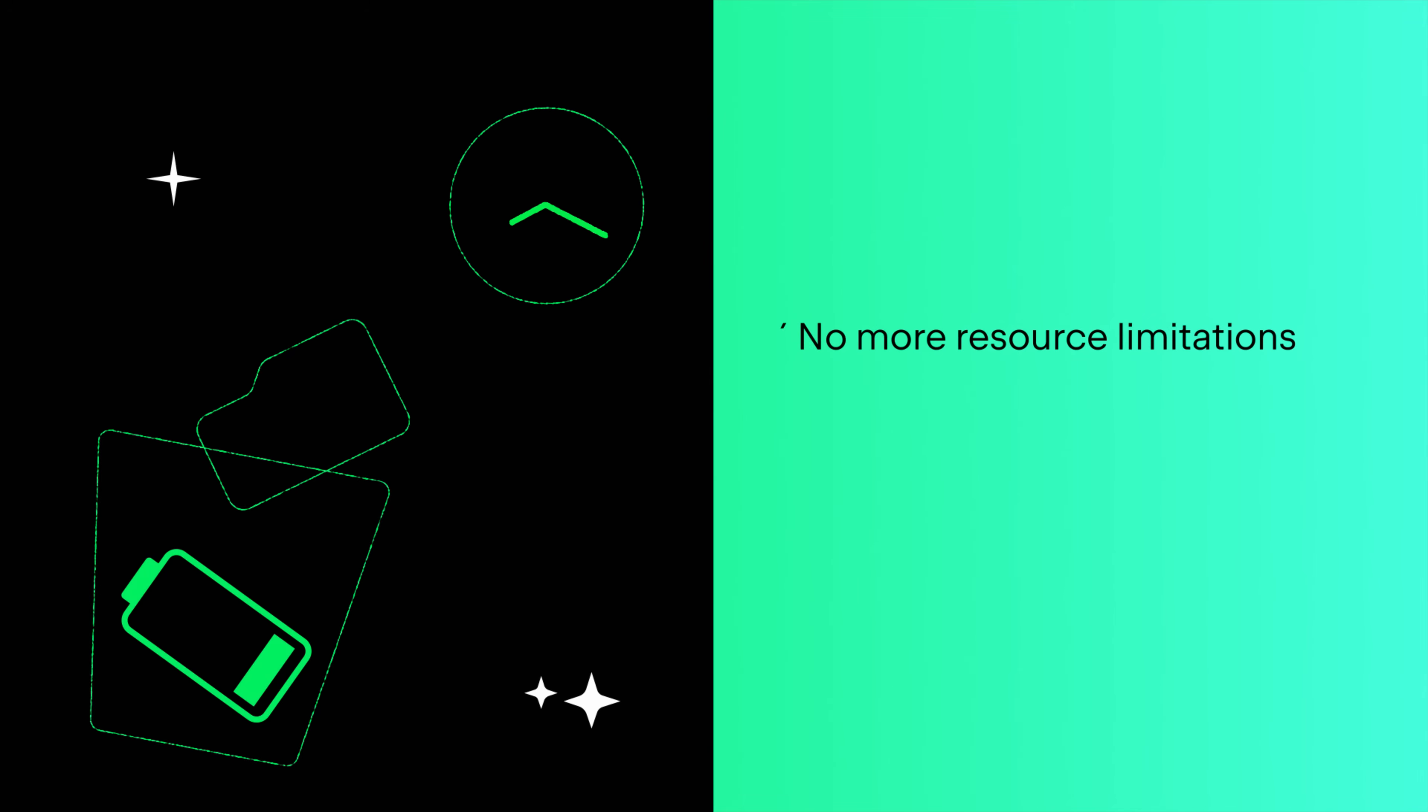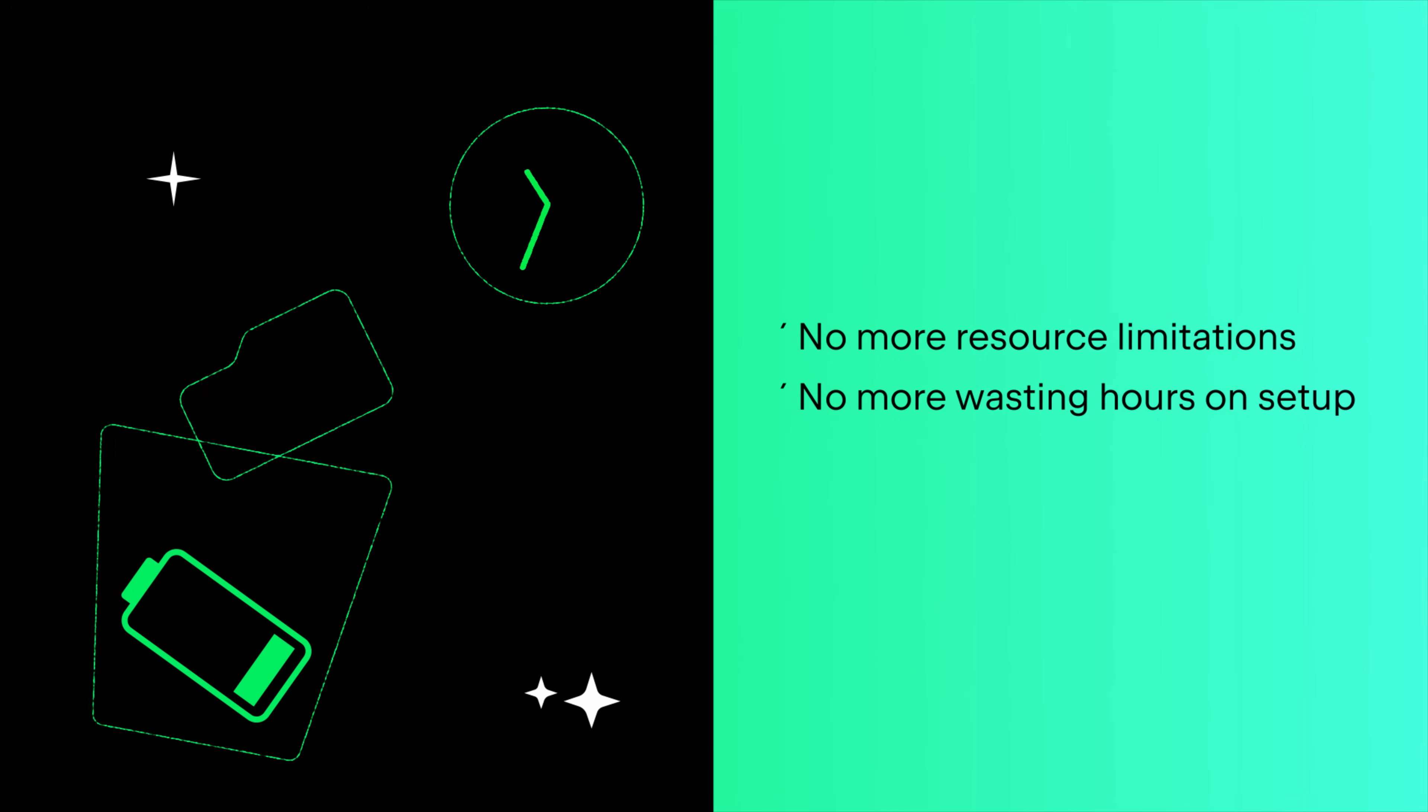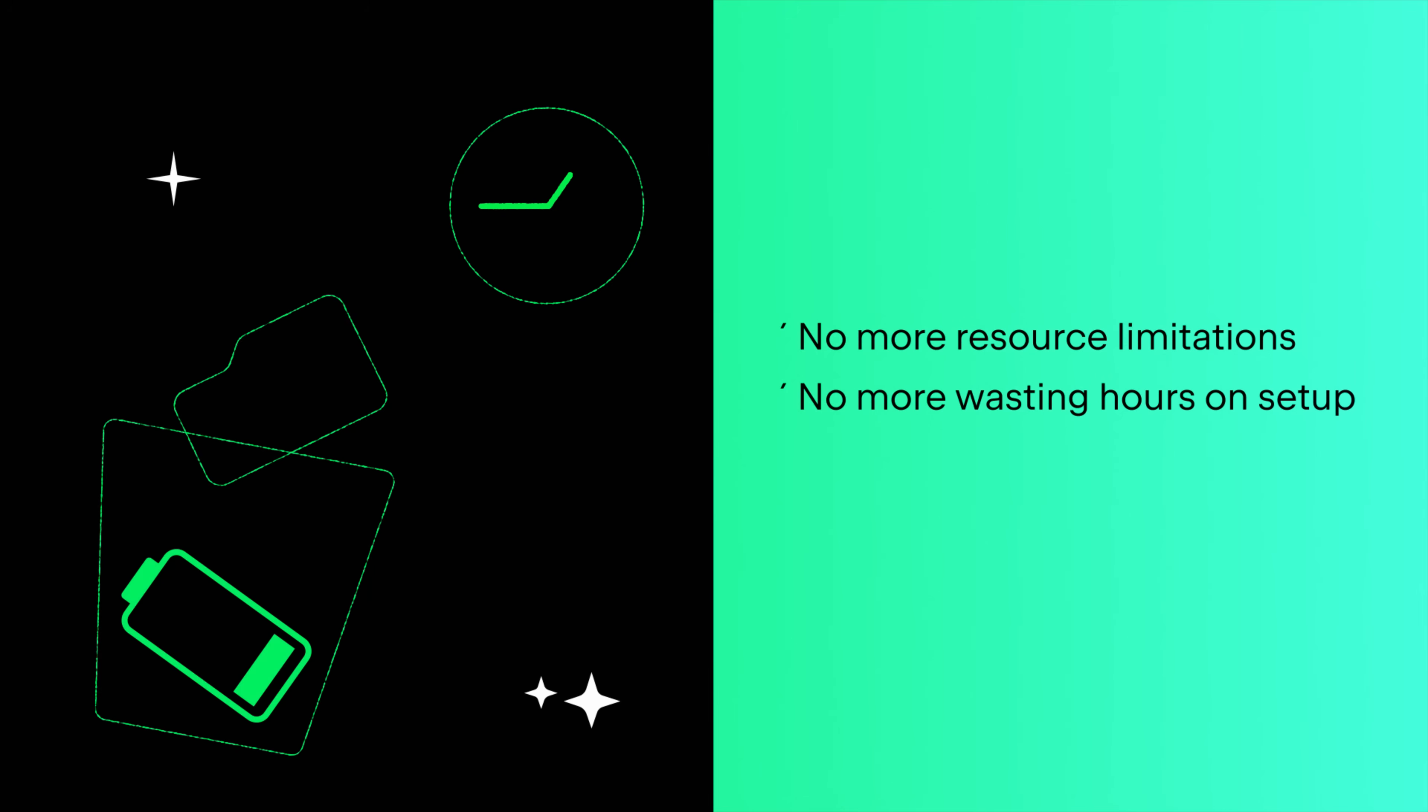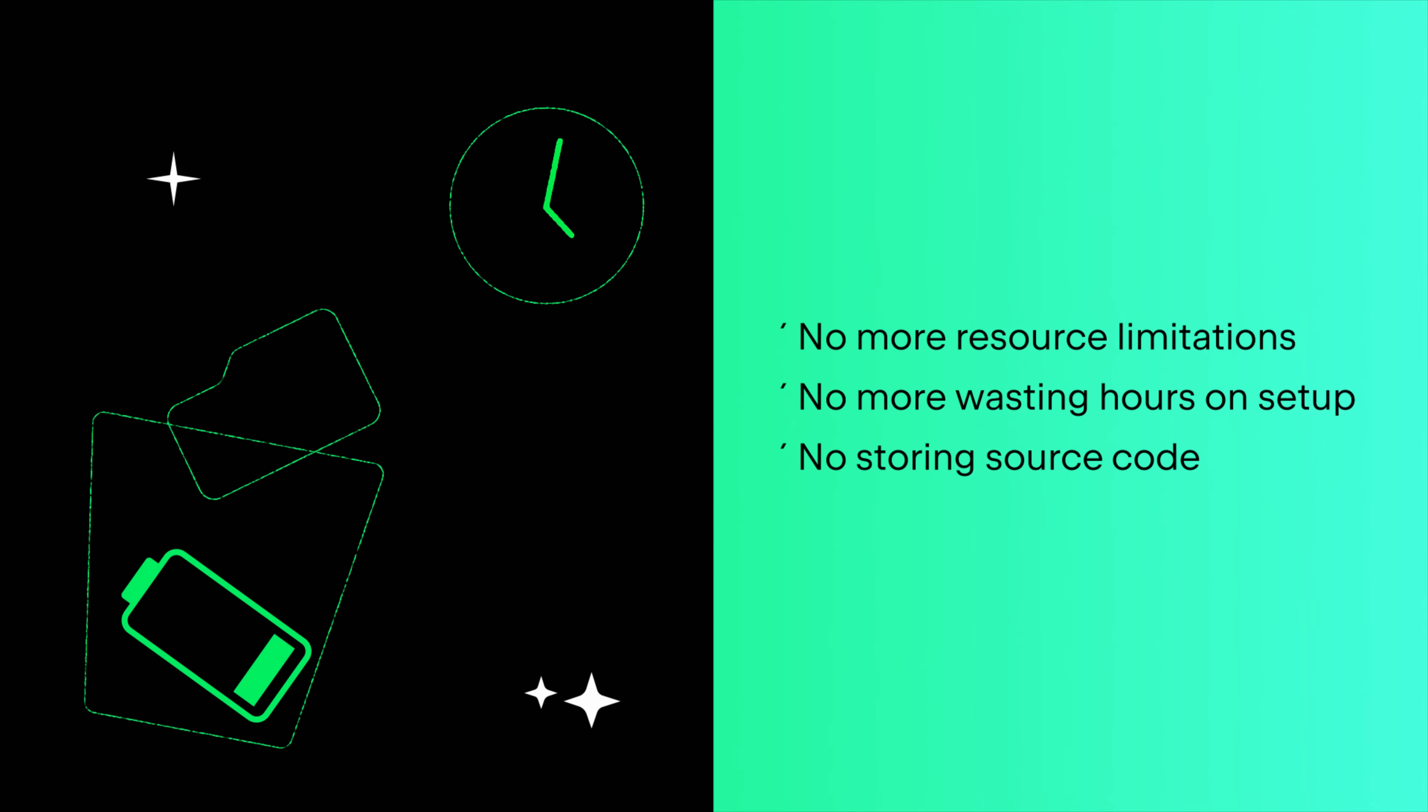Get the full functionality of IntelliJ-based IDEs on any computer with all the processing happening on a powerful remote machine. Skip the hours of wasted time checking out code, setting up toolchains and downloading dependencies for a complex project. And avoid the security nightmare of a stolen laptop containing private source code.